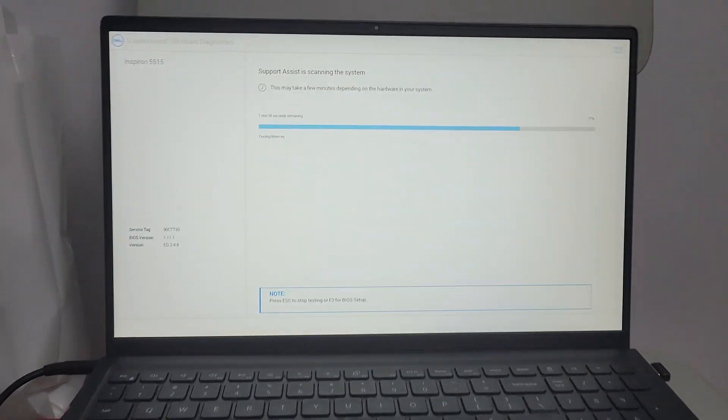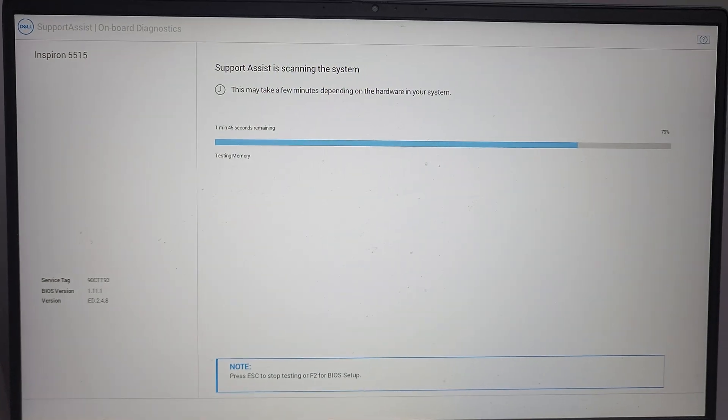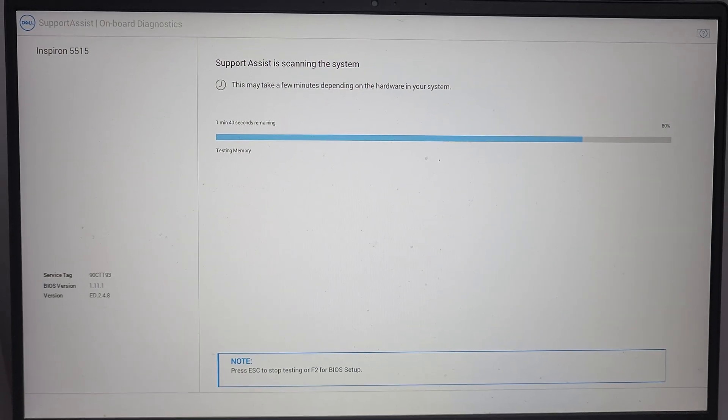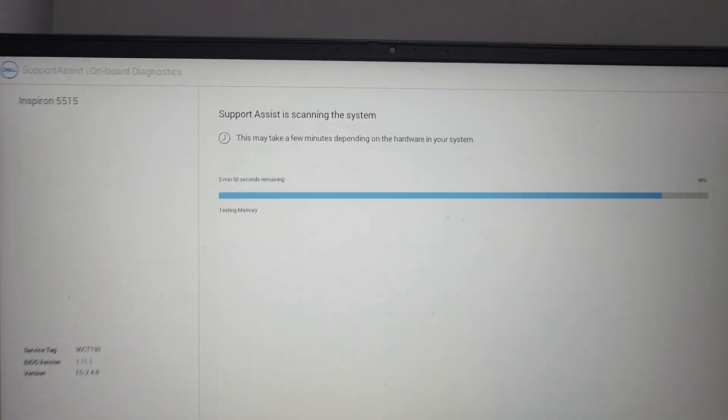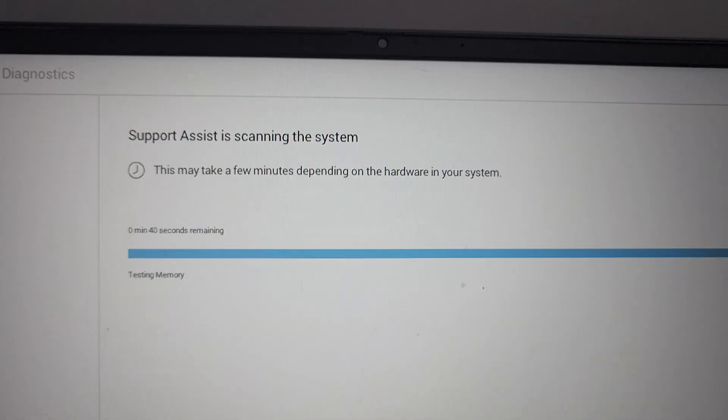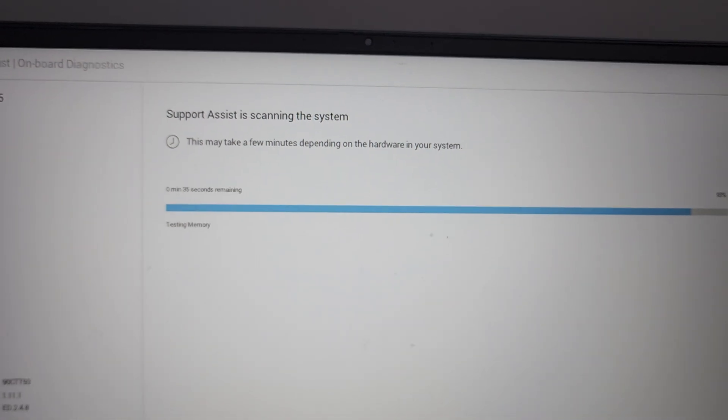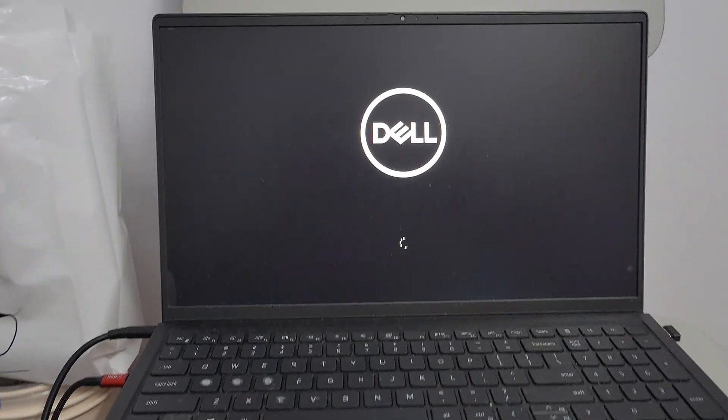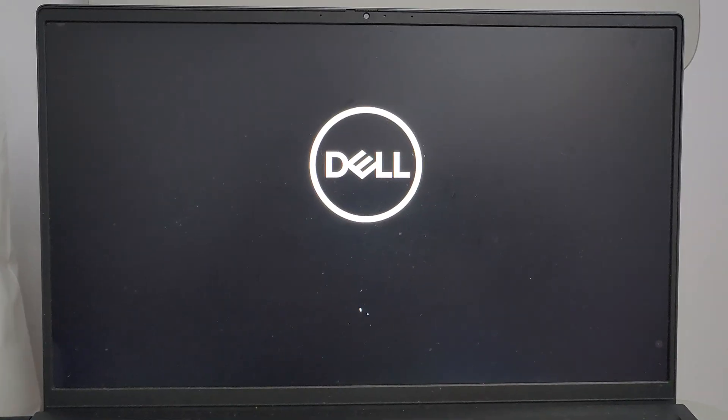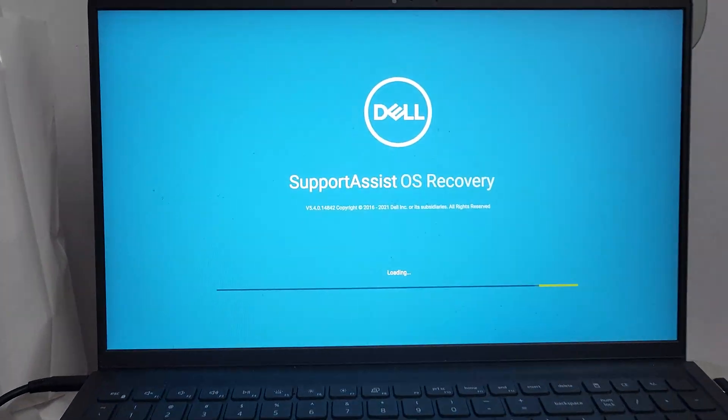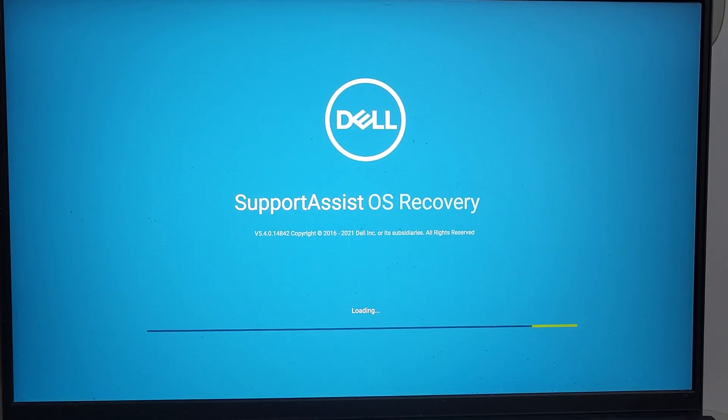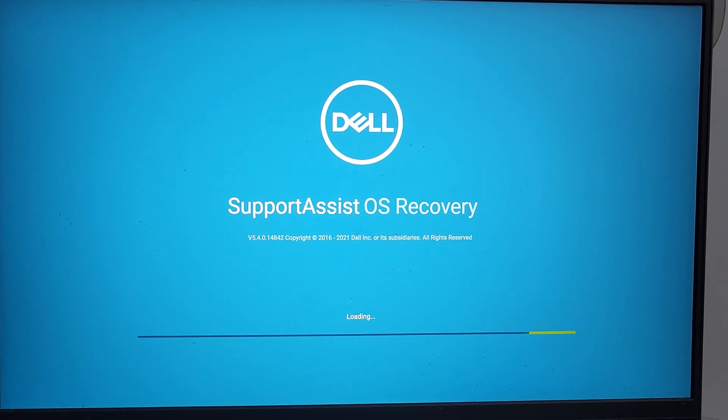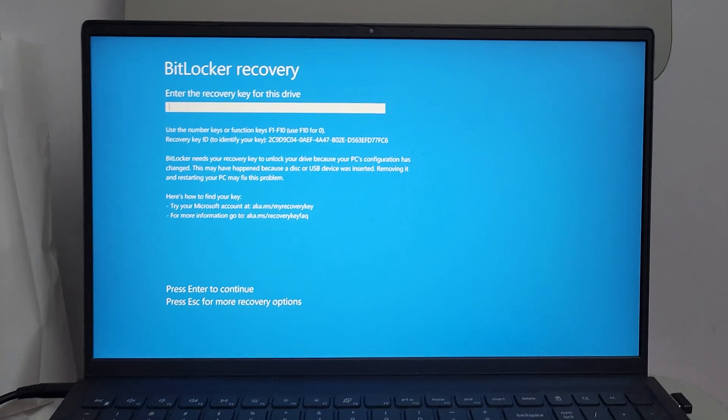Oh no, what's going on with my laptop? It looks like Support Assist is scanning the system. Now the system is restarting. It's the first time I've ever seen this Support Assist Operating System Recovery.